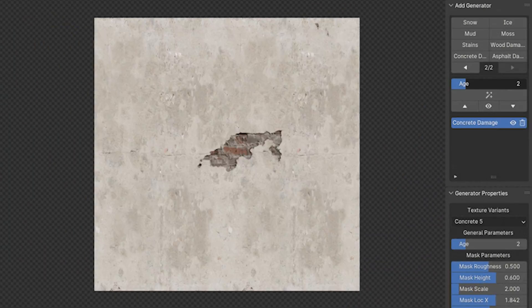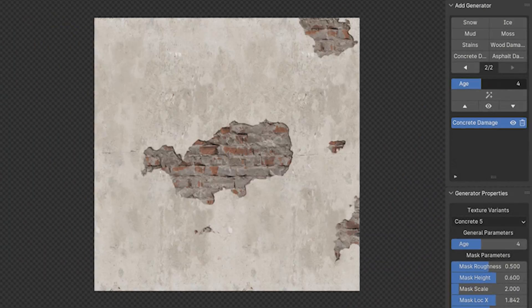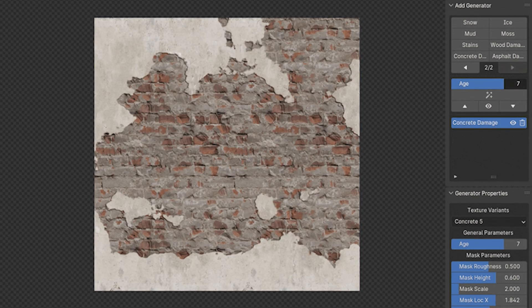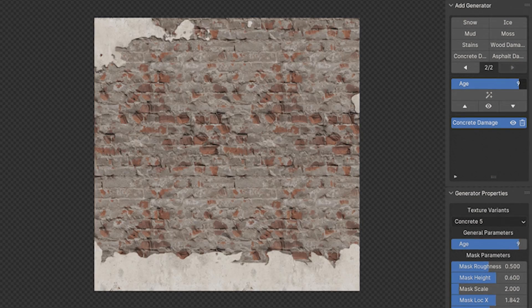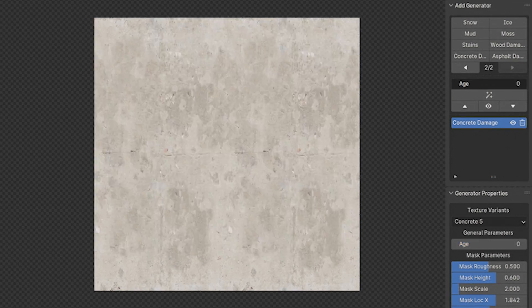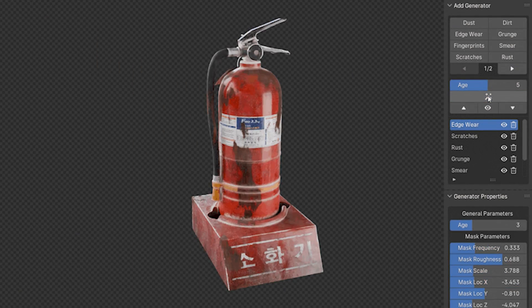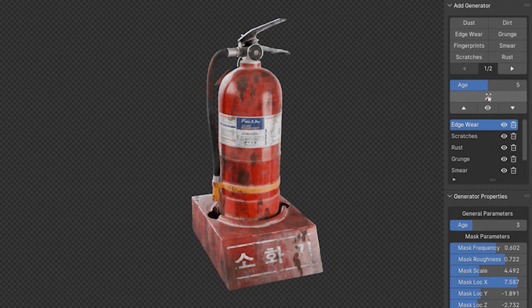But you also get a lot of customizability like we have in other add-ons by giving you control over things like aging, opacity, location, scale, and more.